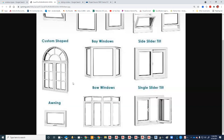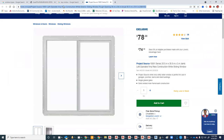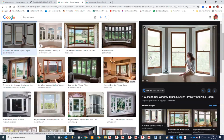Let's look at bay windows and bow windows. Bay windows usually come as a unit, but they don't have to — the kind I did in my house was not a unit.